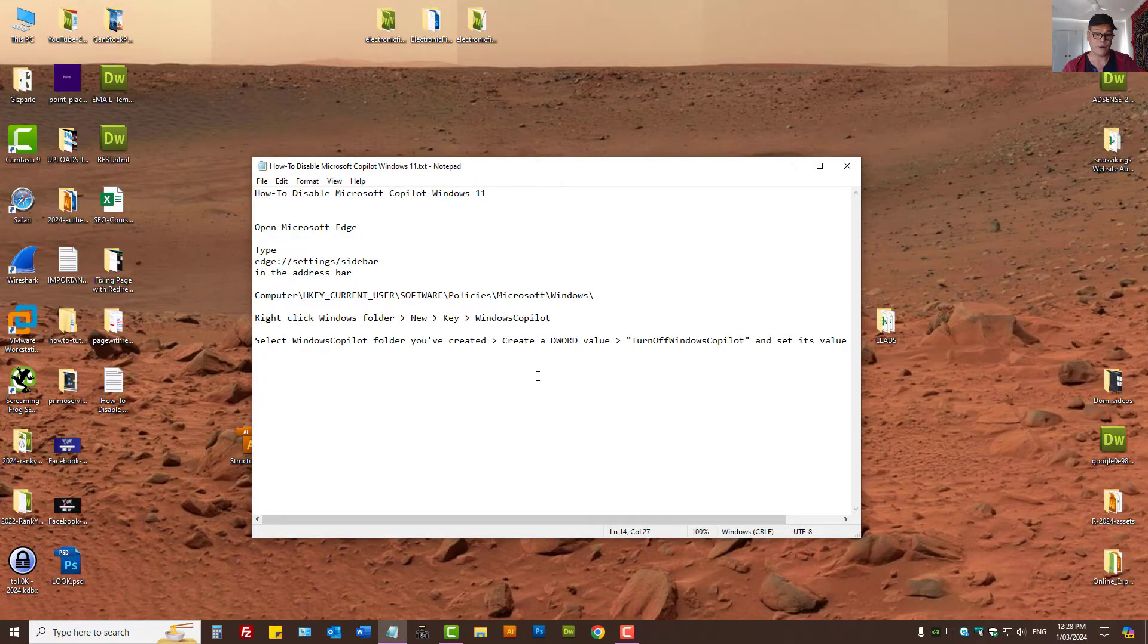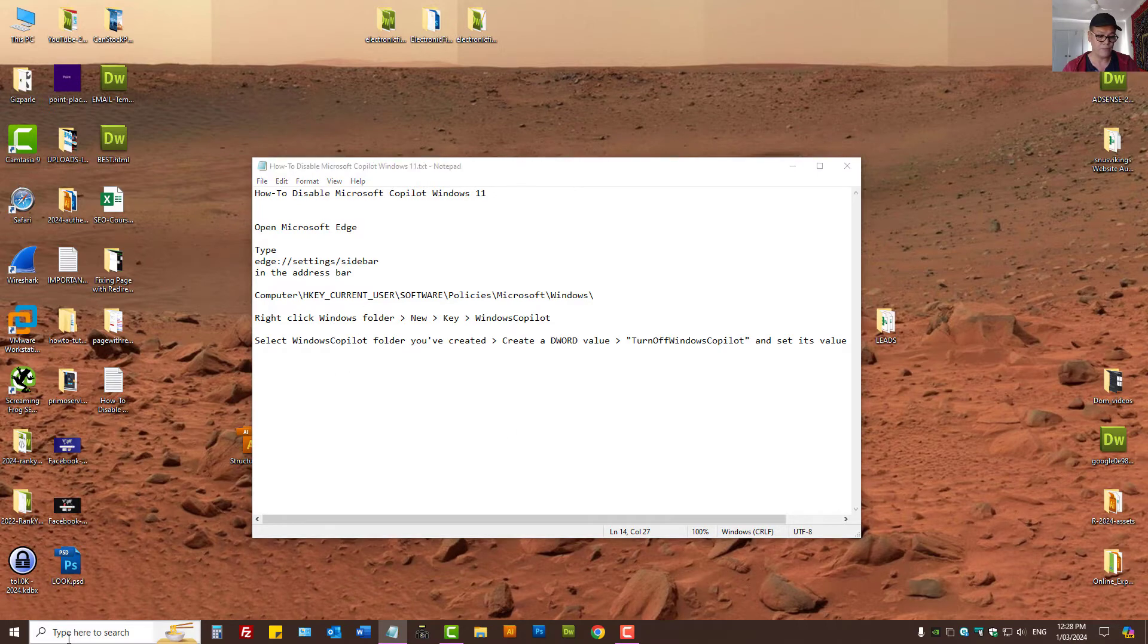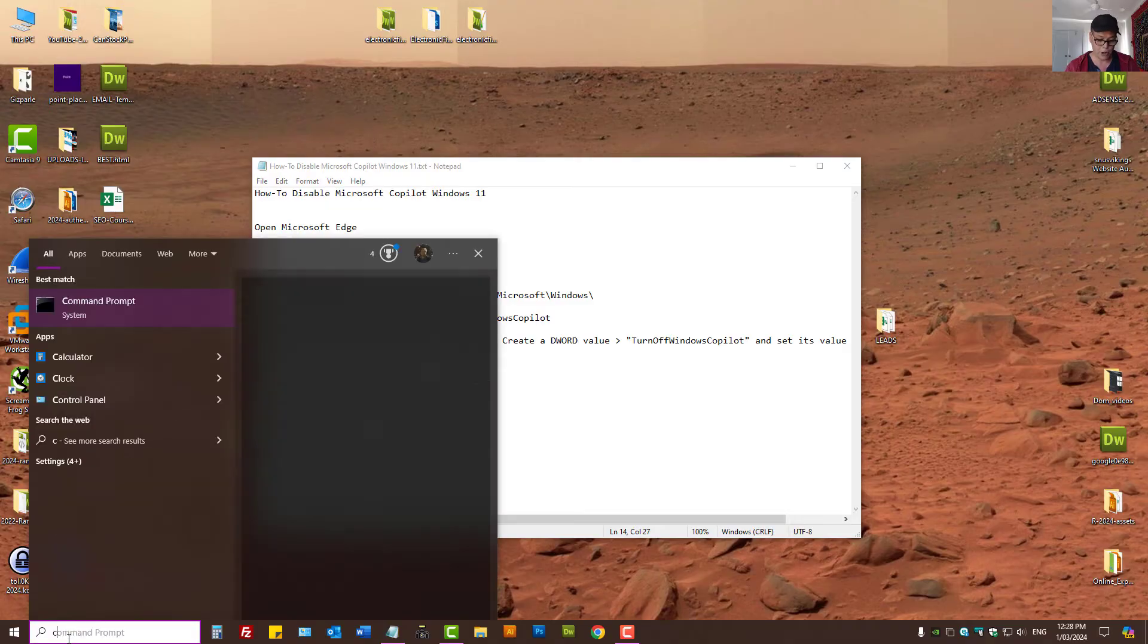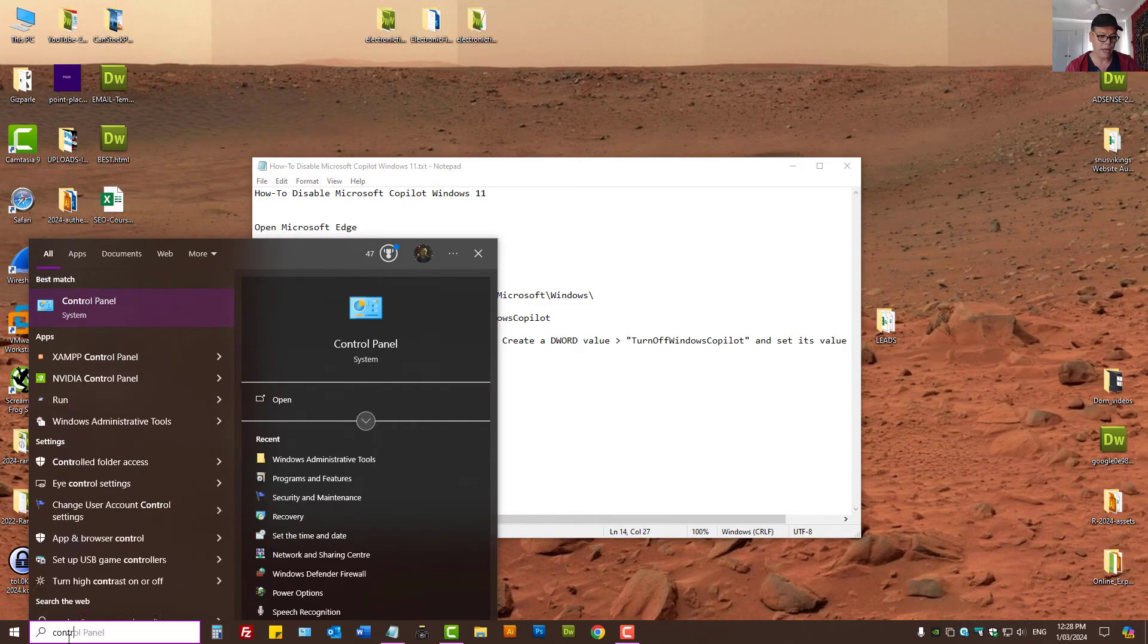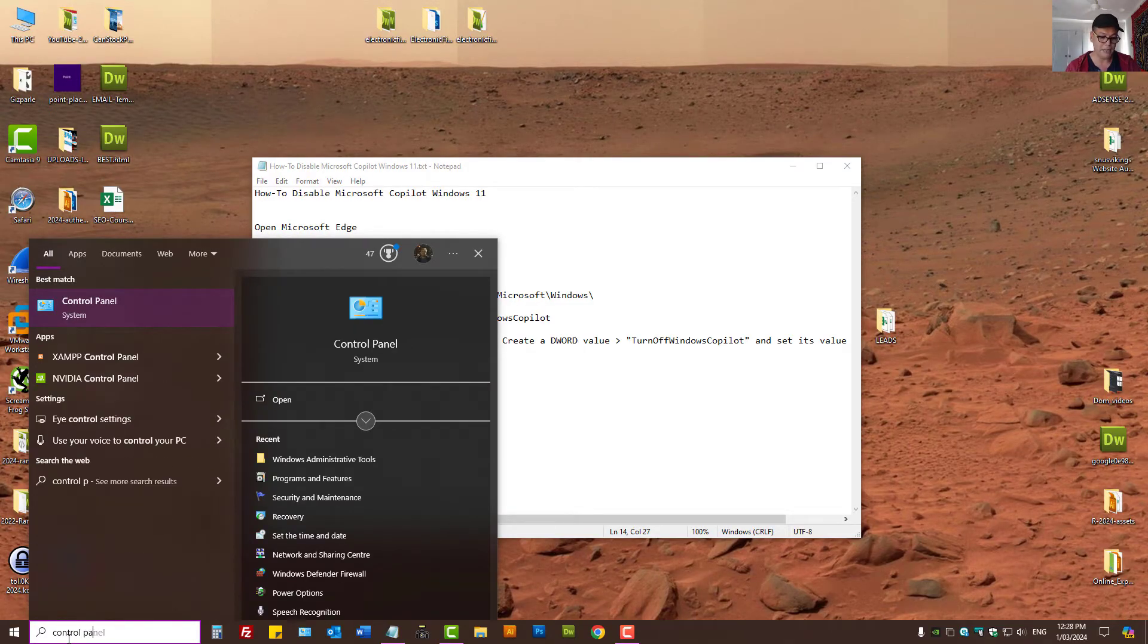Because first of all that's eating up resources. Also I don't want to use the AI feature of the Microsoft Co-Pilot. So let's go and open up Control Panel, simply search for Control Panel.